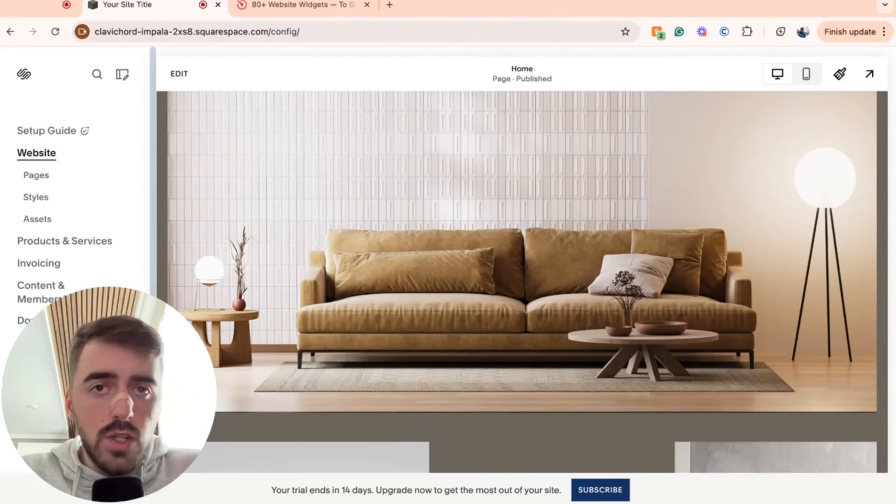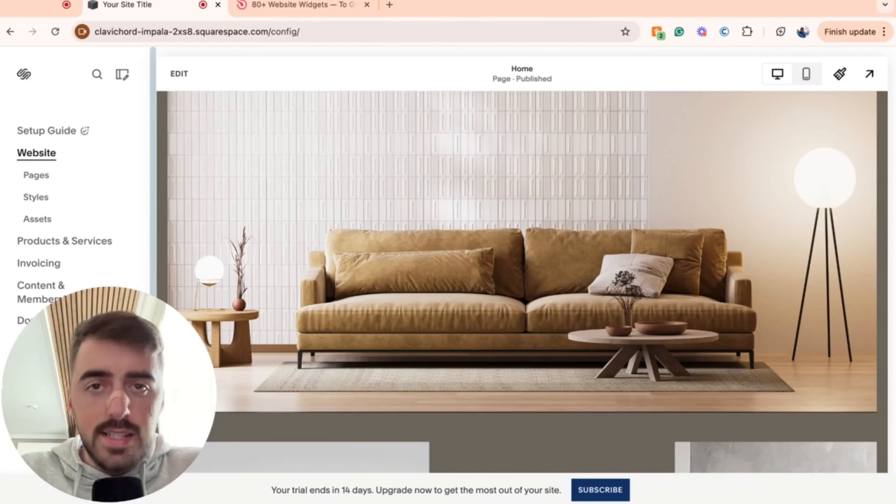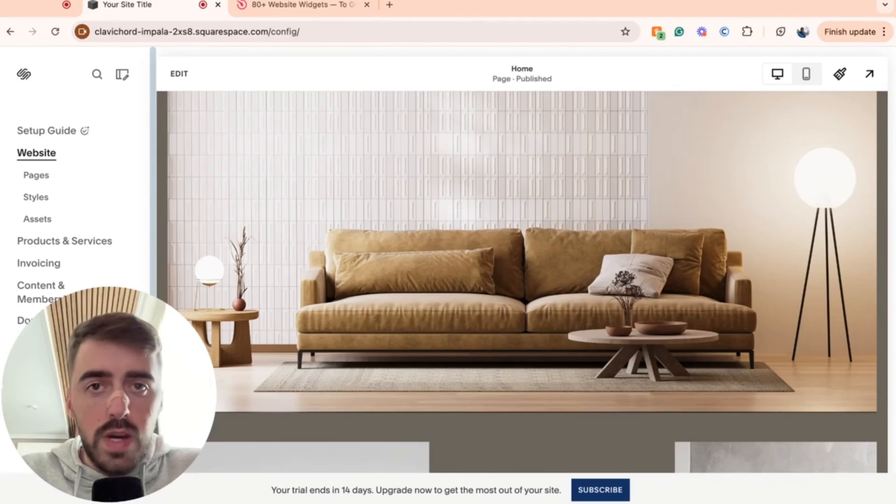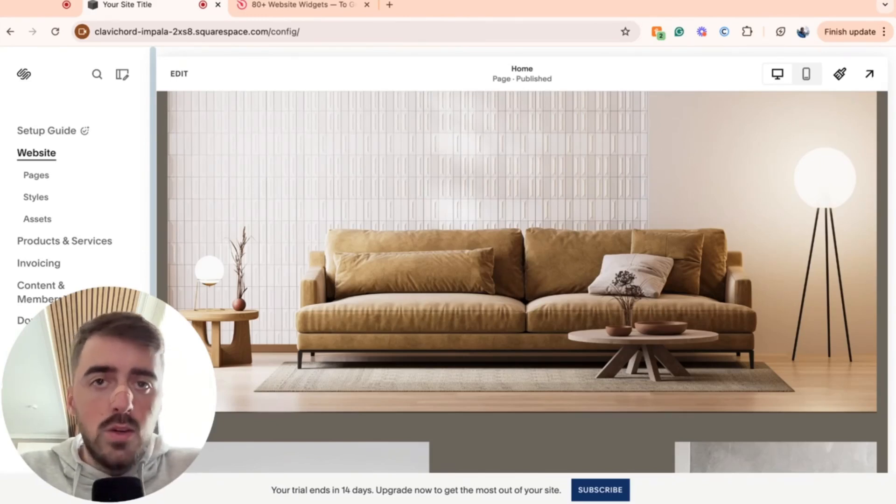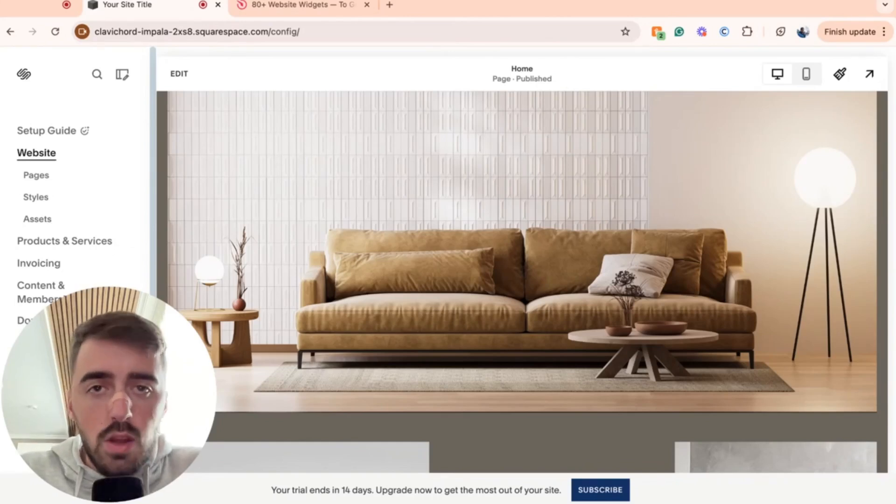In this short video, I'm going to show you how to add a countdown timer in Squarespace. Unfortunately, since this functionality is not available through Squarespace itself, we're going to have to make use of a third-party platform. Don't worry though, it's completely free to use and also very easy to set up.